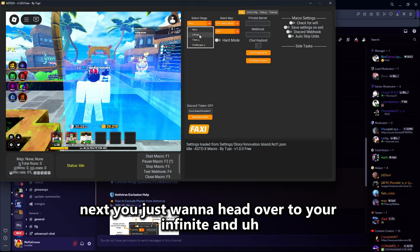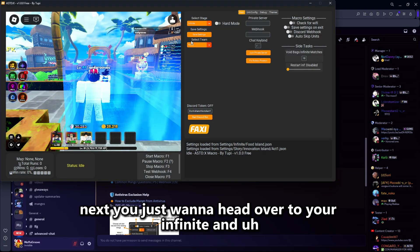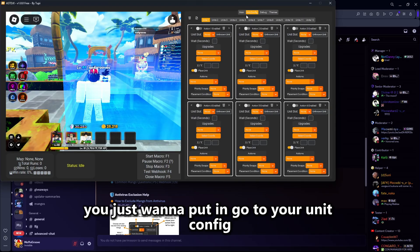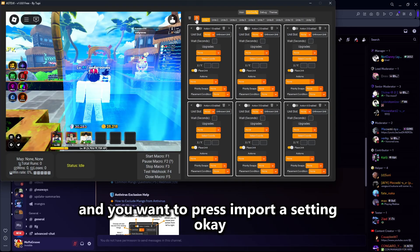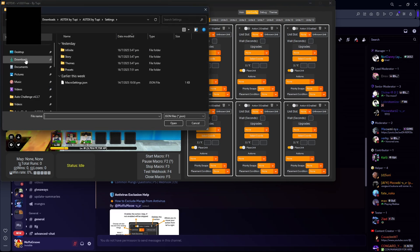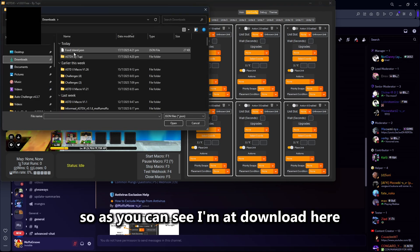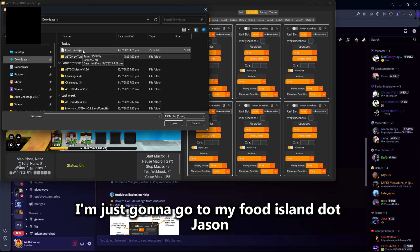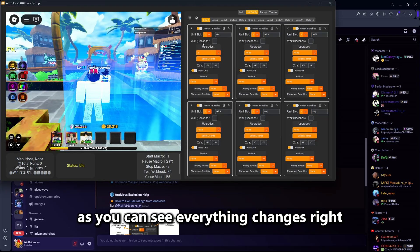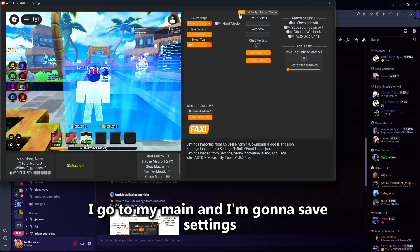Next, you just want to head over to your infinite, go to your unit config, and press import a setting. As you can see, I'm in downloads — I'm going to select my foodisland.json and click on it. As you can see, everything changes. Then go to main and save settings.